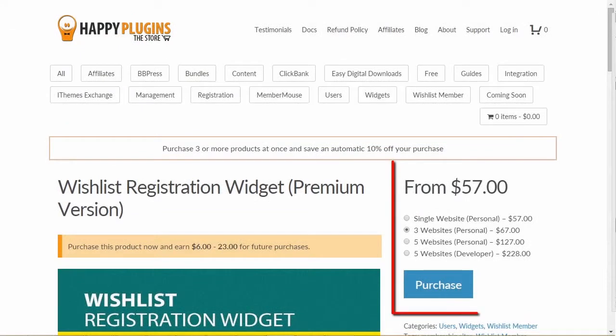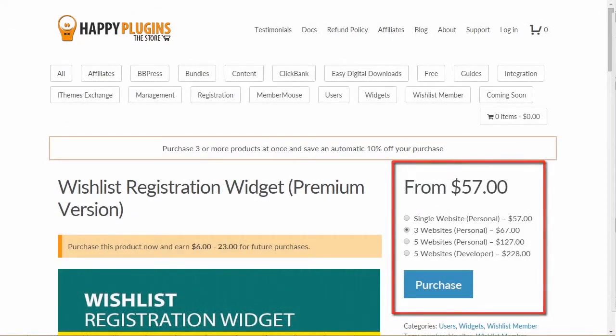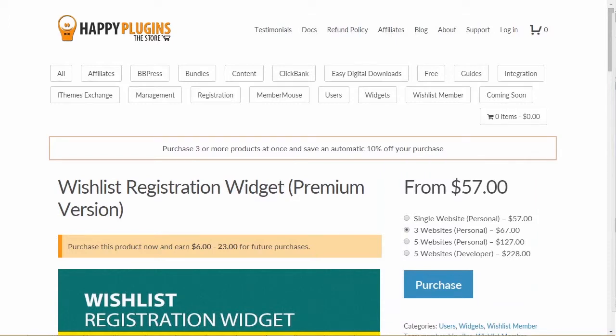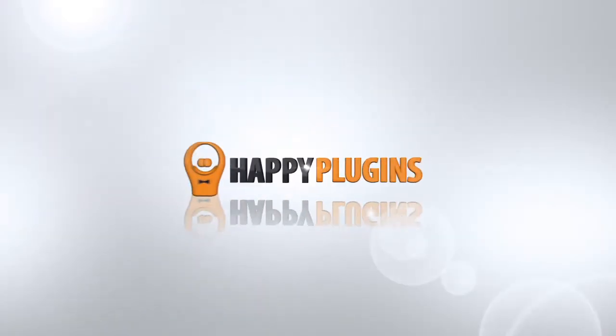To get Wishlist Registration widget, choose your desired license and start converting more visitors to members now.